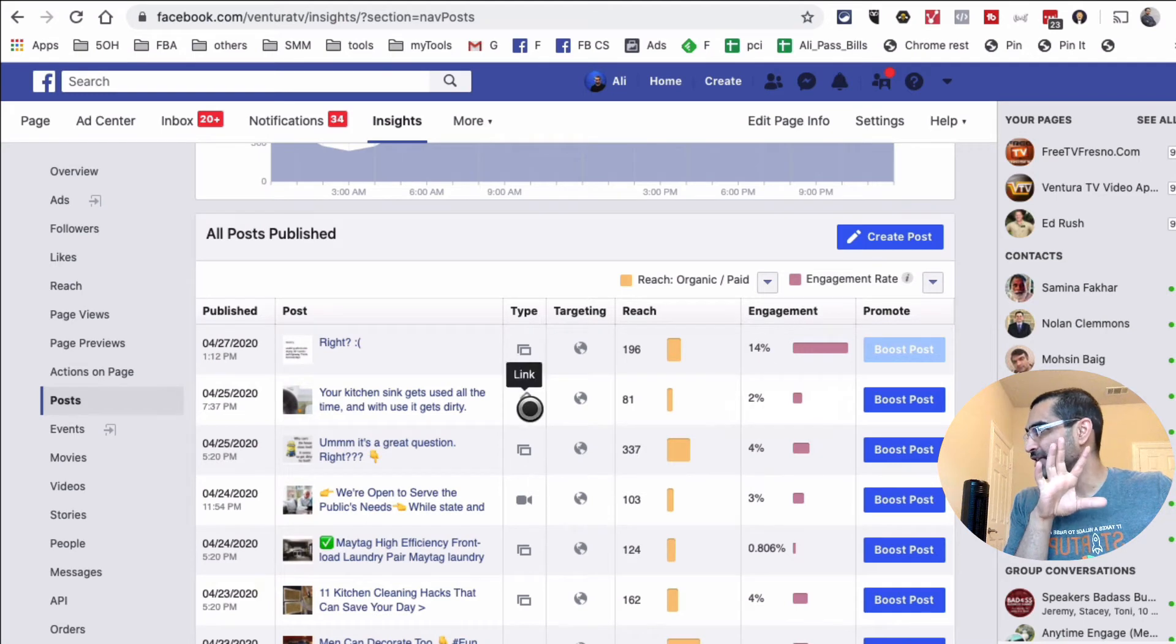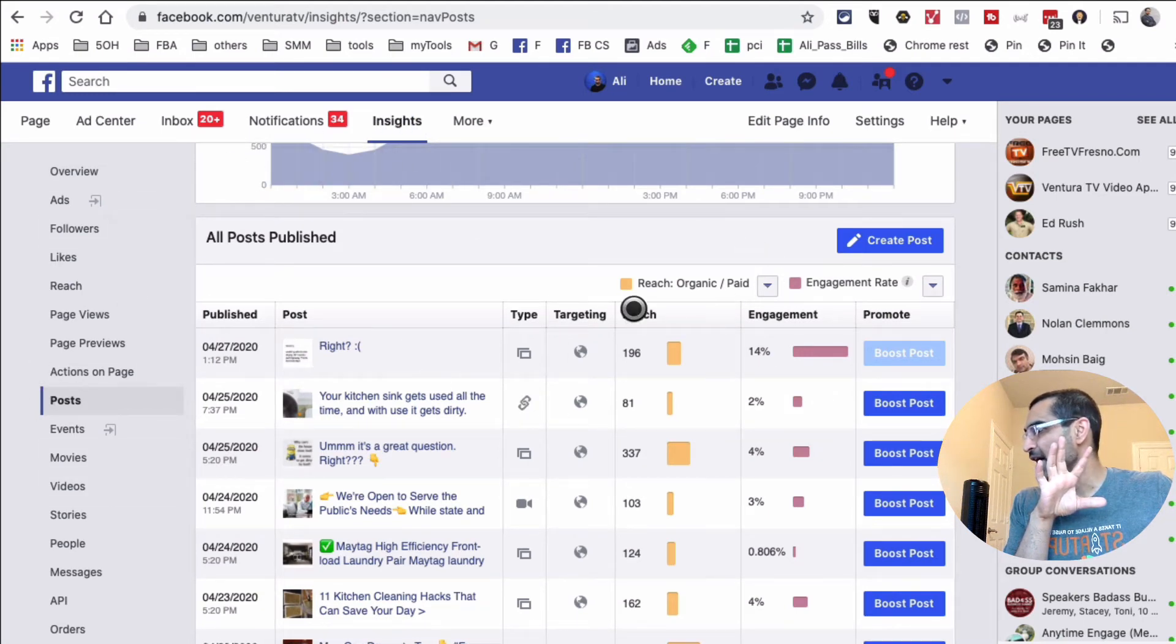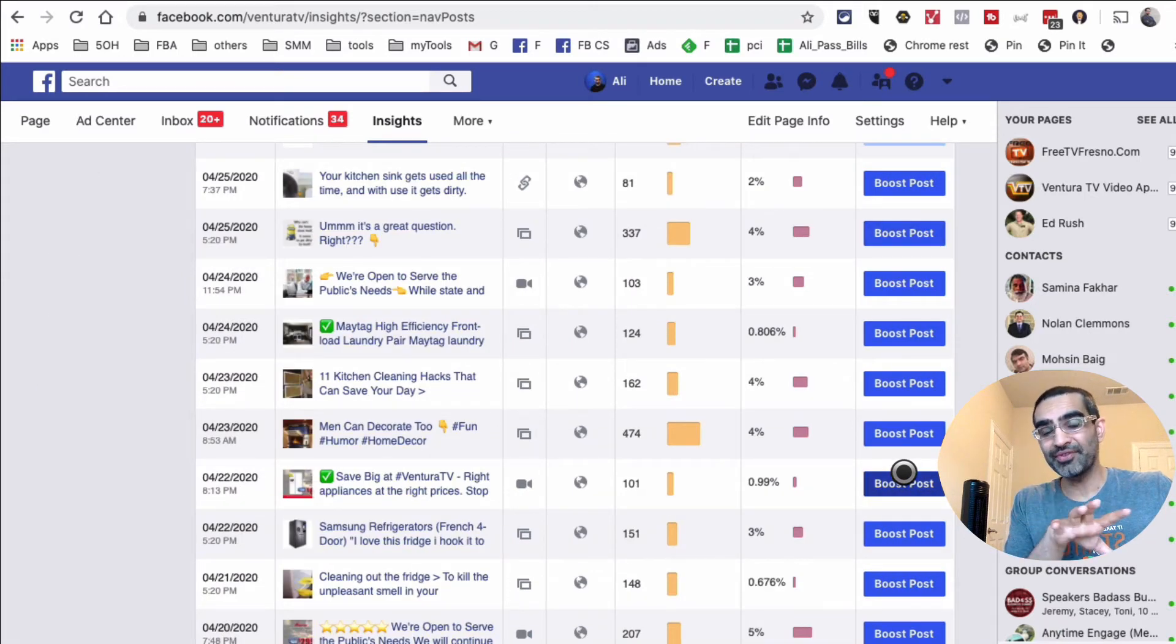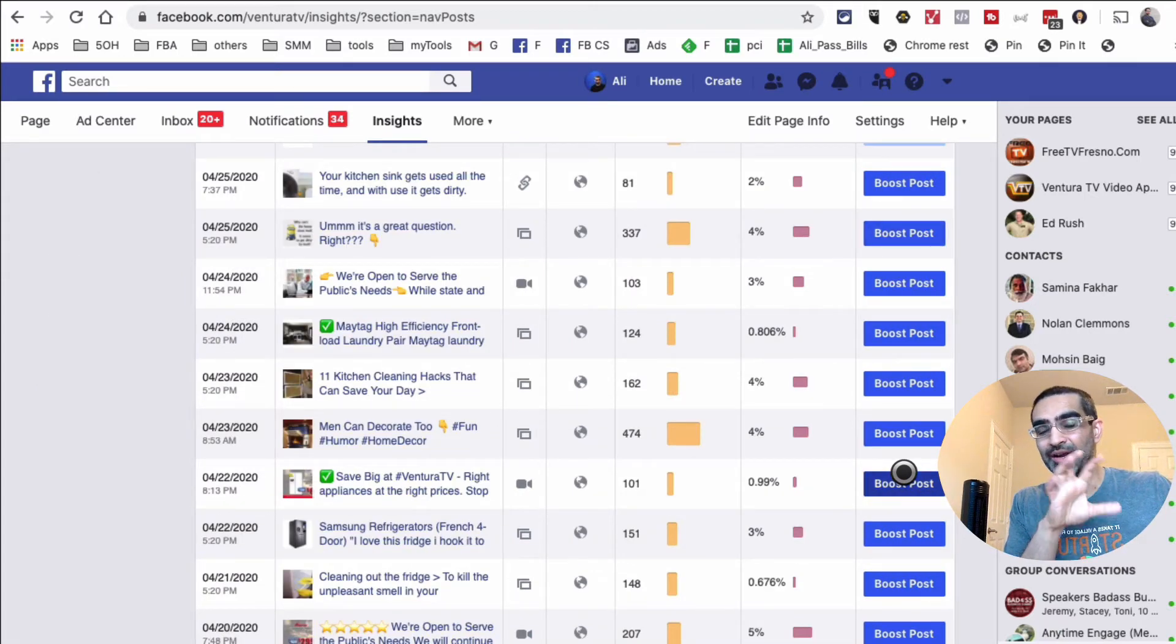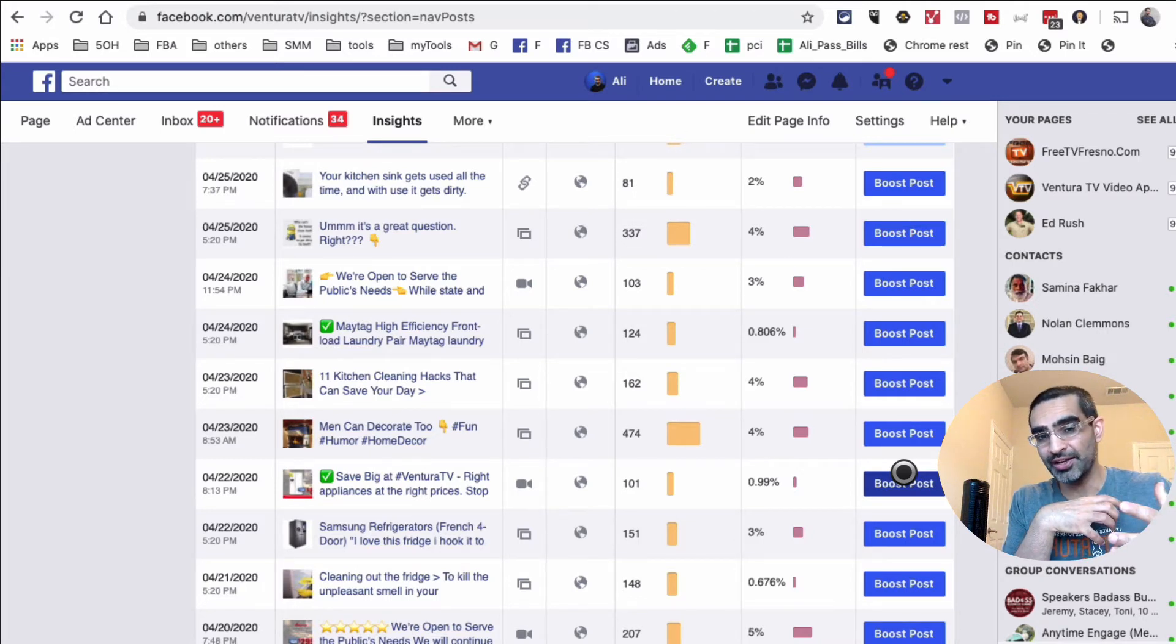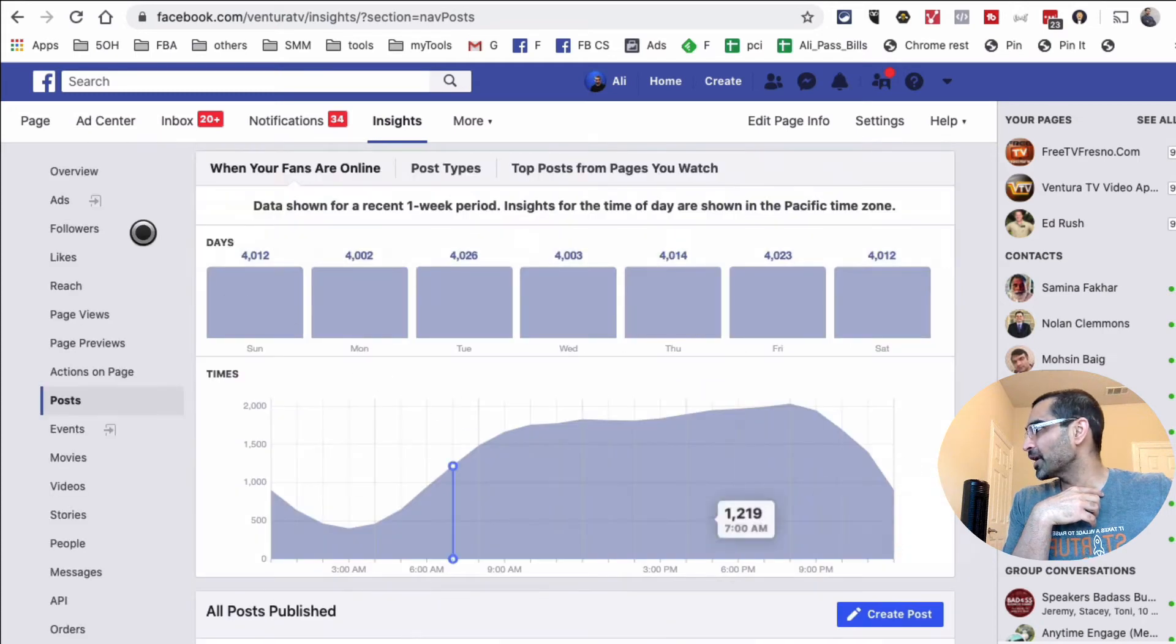This is one way of looking at your content: just going to Insights, then Overview or Posts, and looking at this data right here, identifying what's working best for you, what's already bringing you engagement and reach, and then doing more of that in your content planning or content strategy moving forward.